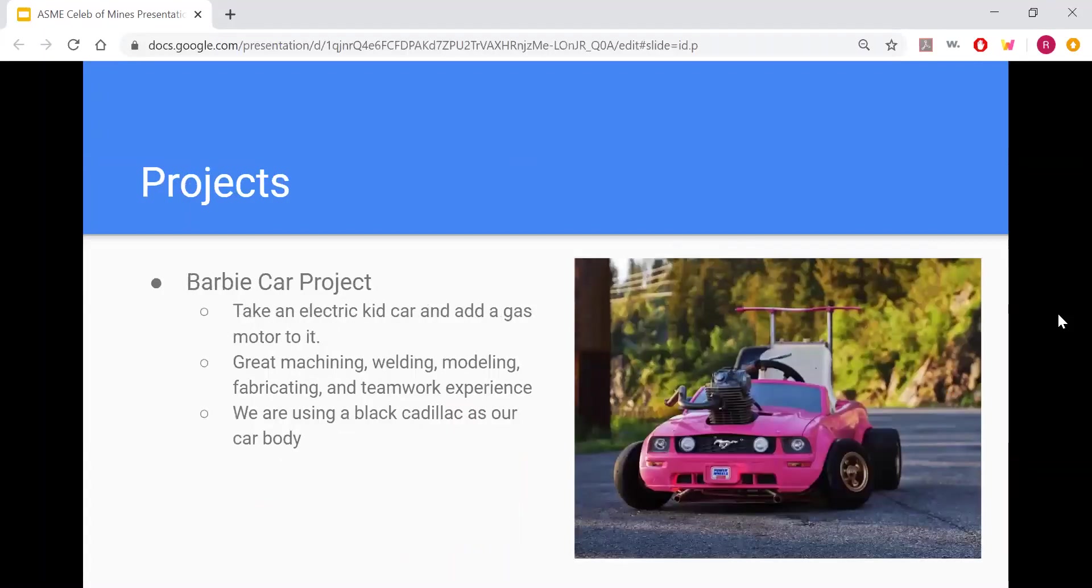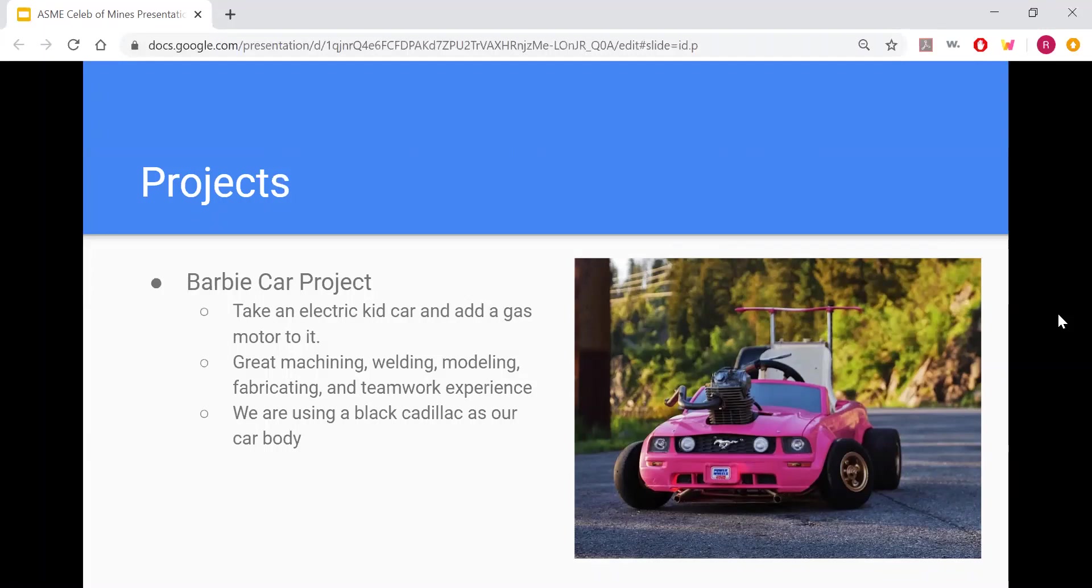For our projects, we are currently doing one project, but we are totally open to multiple projects if you think you could get it started. We are doing the ASME Barbie car project, where we take an electric kid car and add a gas engine to it. We weld a new frame and everything.